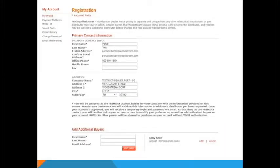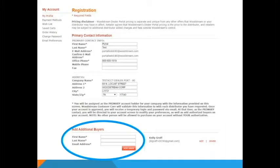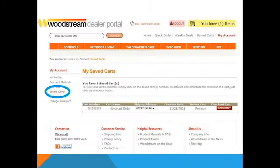For the my account section, you can add additional buyers who can place orders on your behalf. Here you can also view a cart that was saved prior to completing the checkout process. Clicking the red checkout button will take you to the cart options to begin to complete the order.